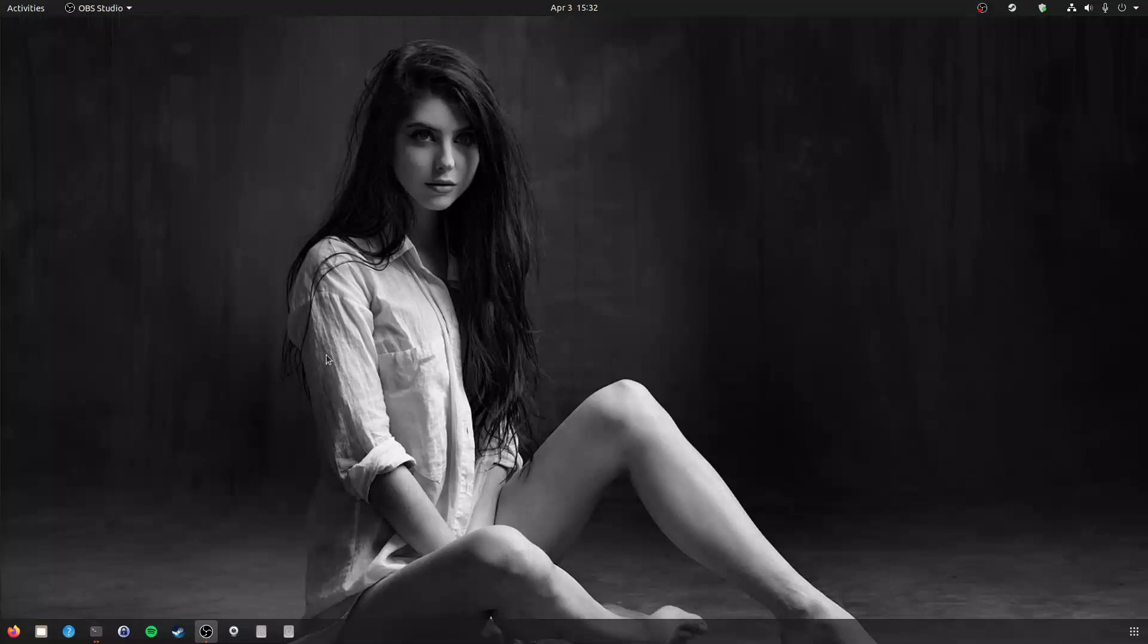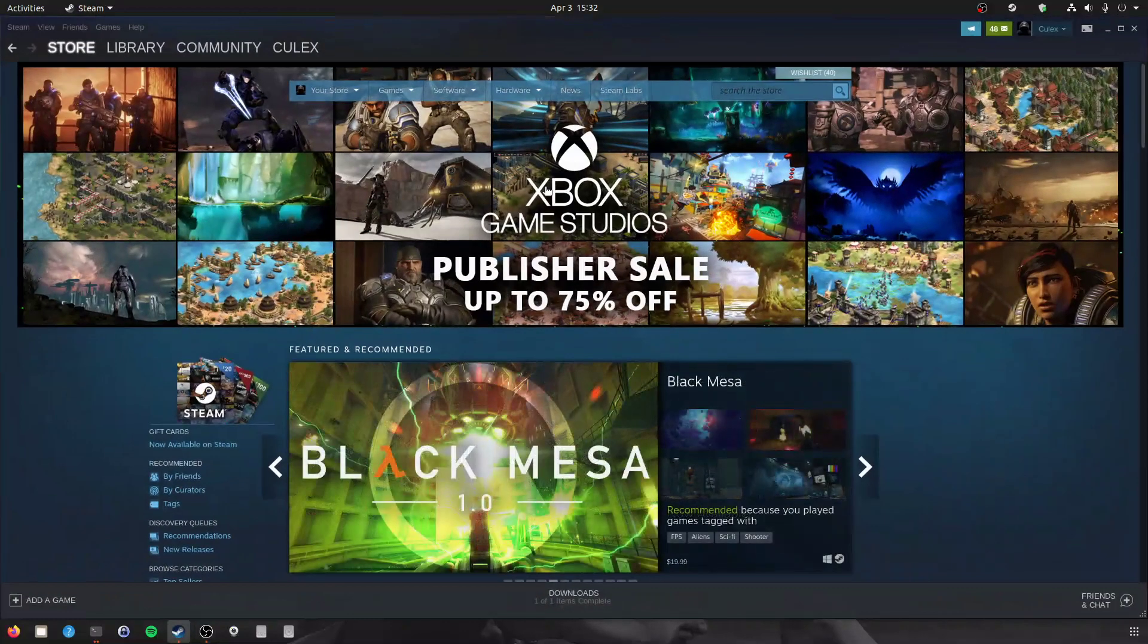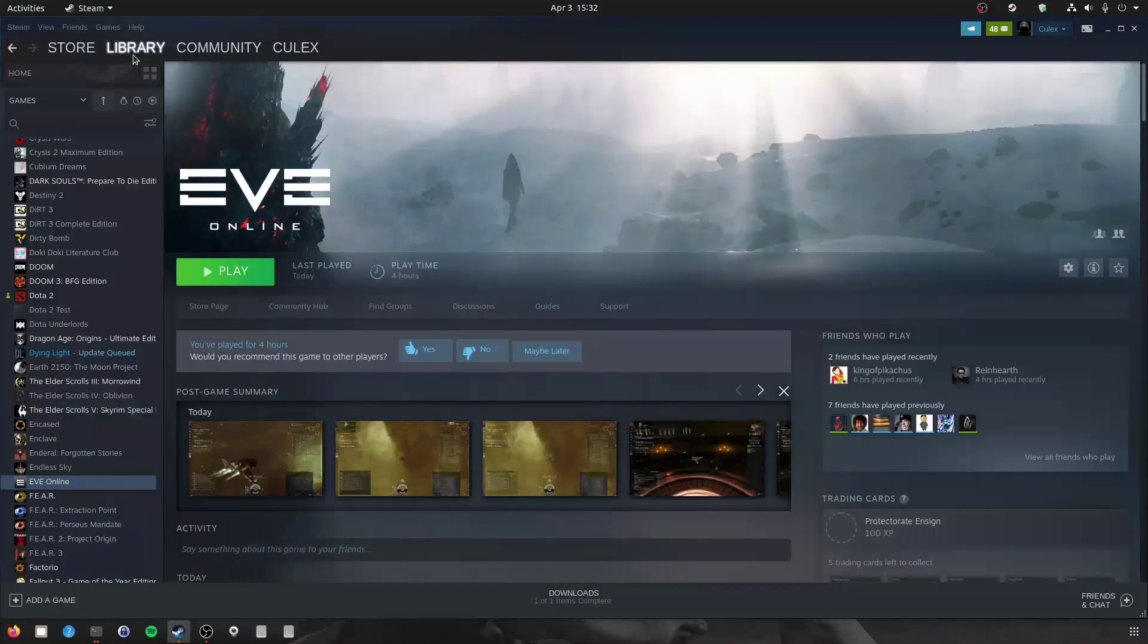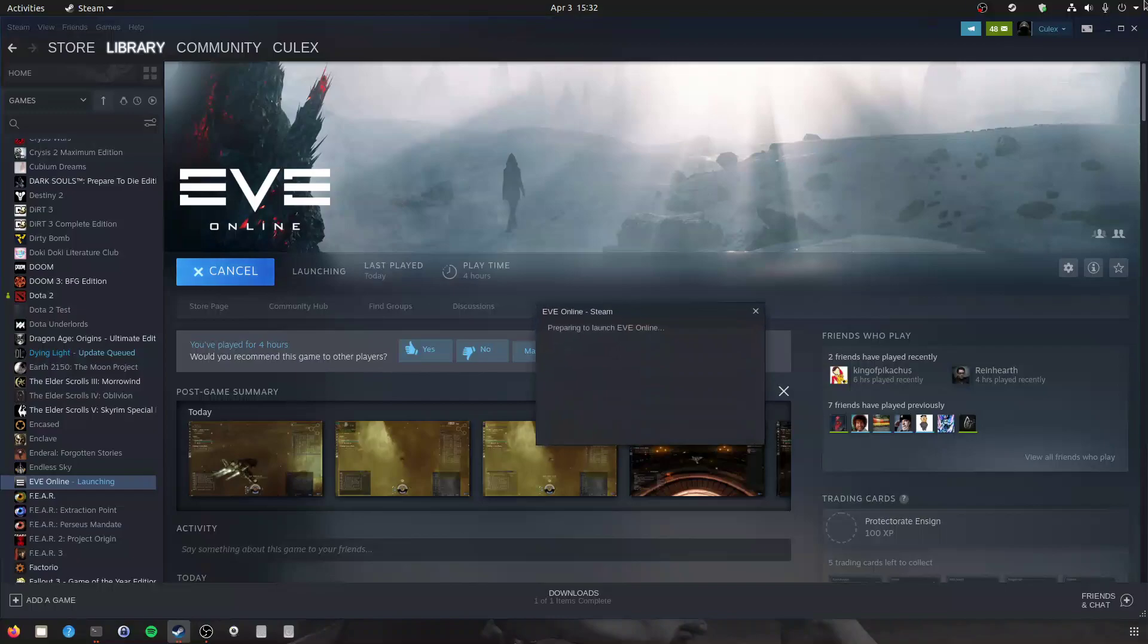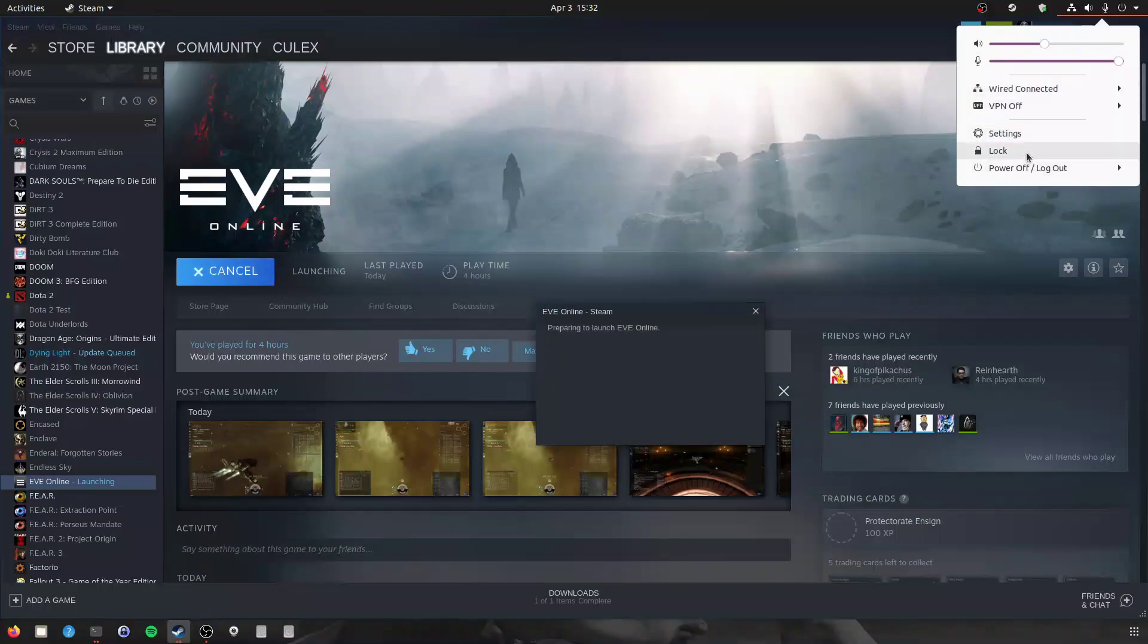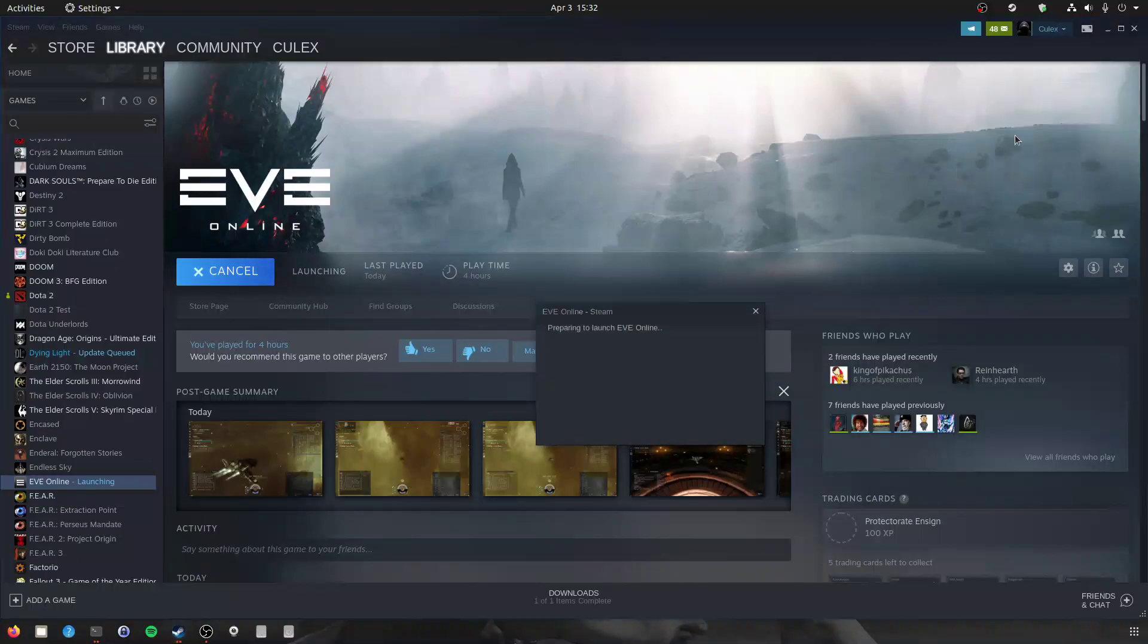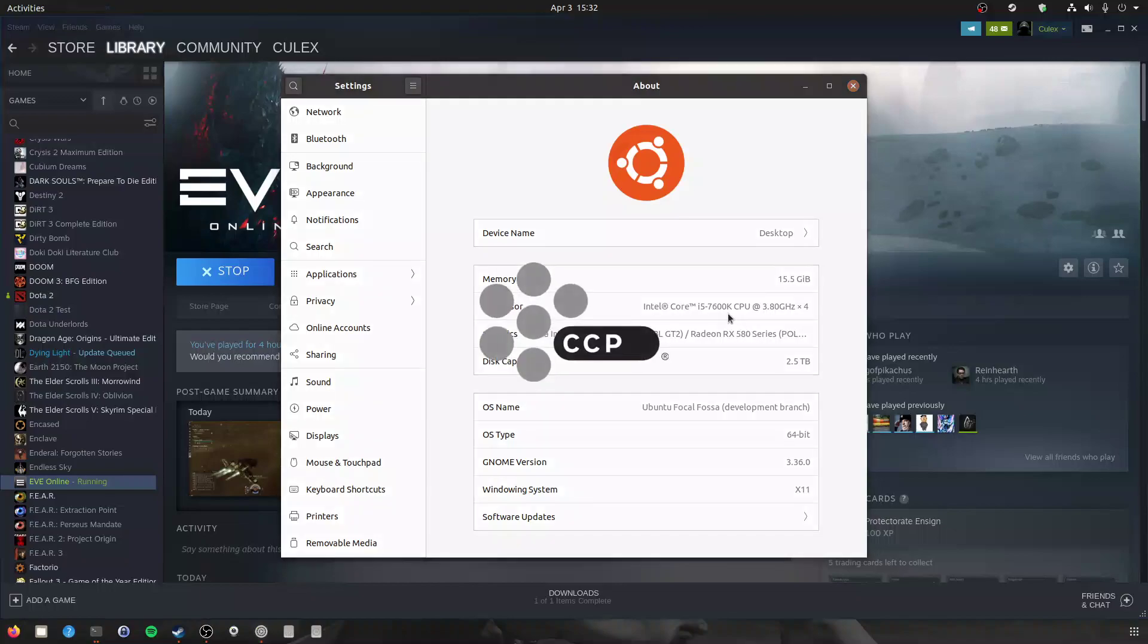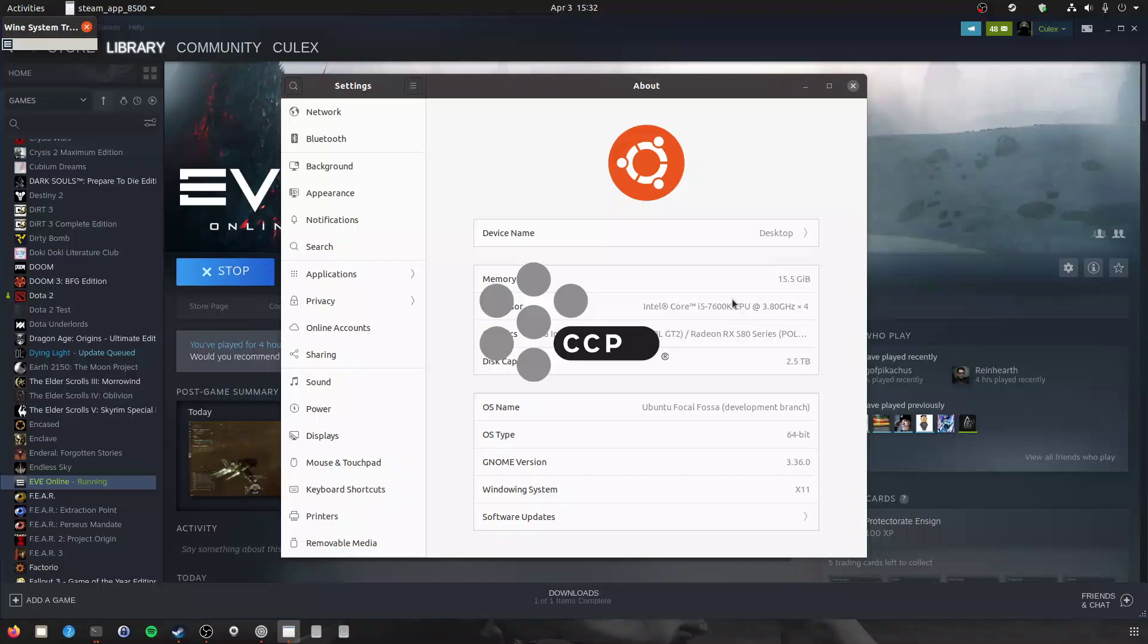Today we're going to be running EVE Online on Linux and do a couple benchmarks to see how it runs. I'm using an RX 580 with an Intel i5-7600K under Ubuntu 20.04.